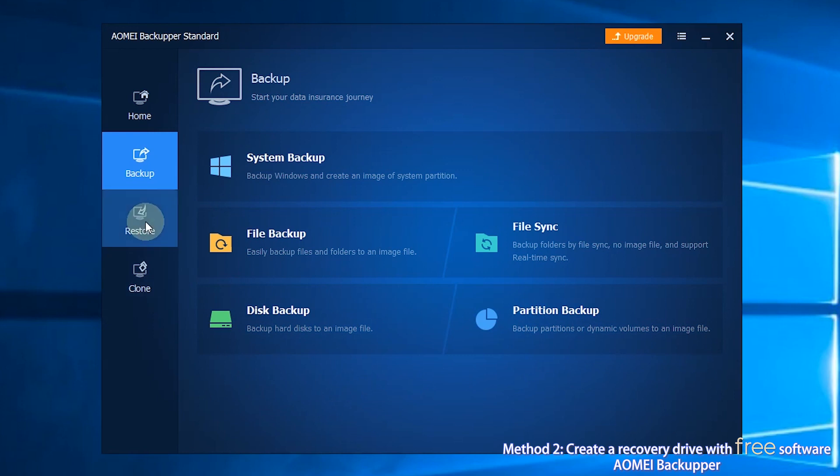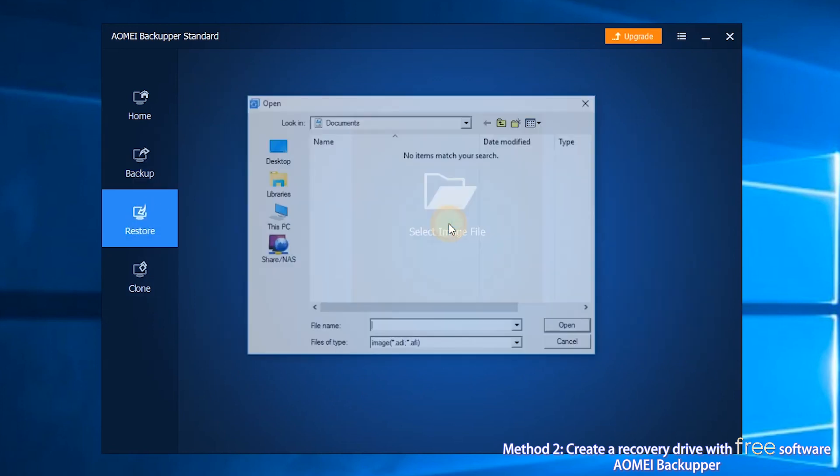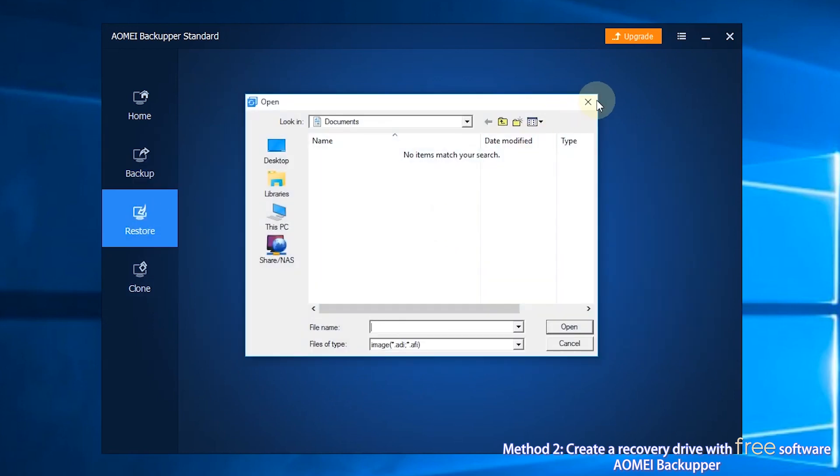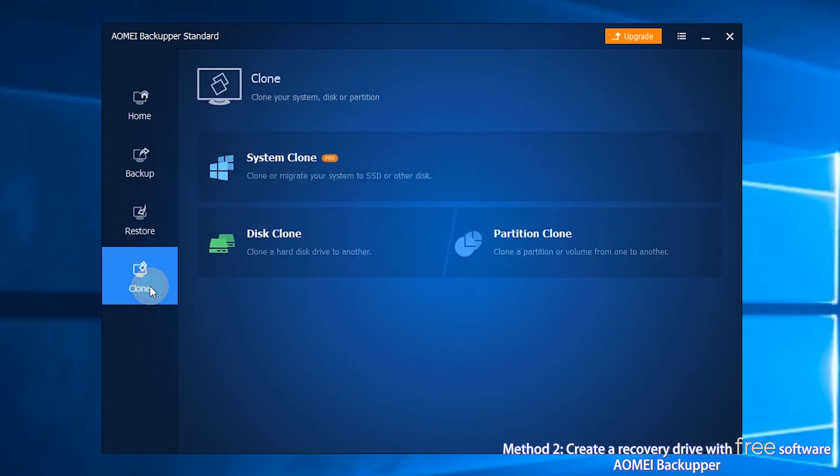The third section is Restore, where you can restore your computer from backups you've created.